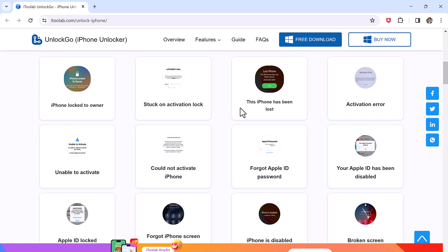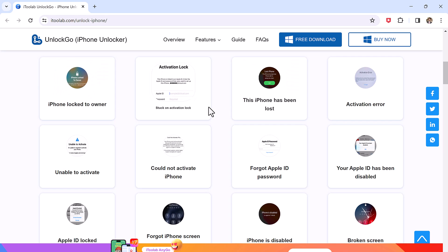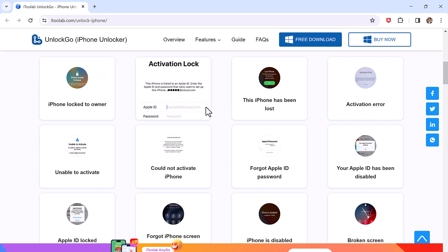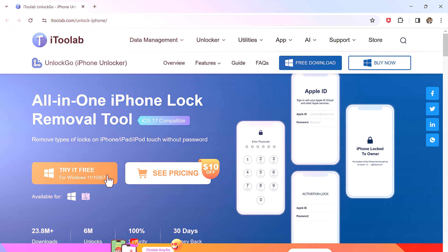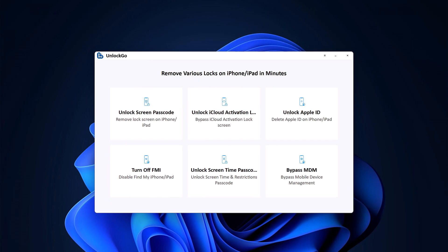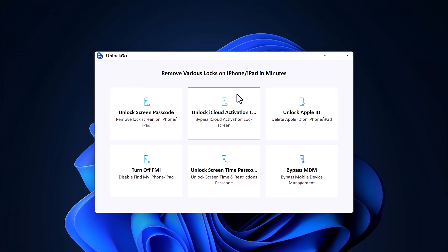Download Unlock Go software on your Windows PC or Mac. The download link of this software is available in the video description. After downloading, install it. Once done, launch it and connect your iPhone via USB data cable to the computer.